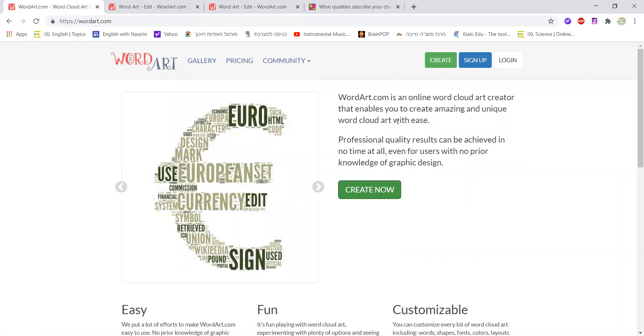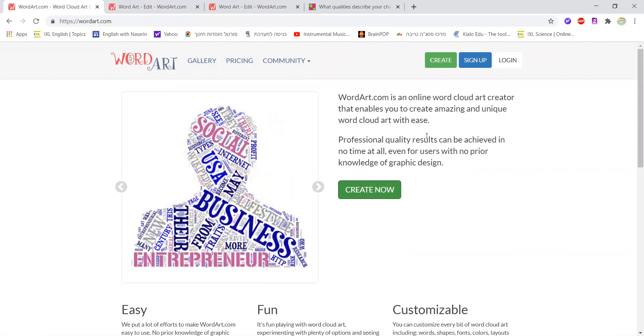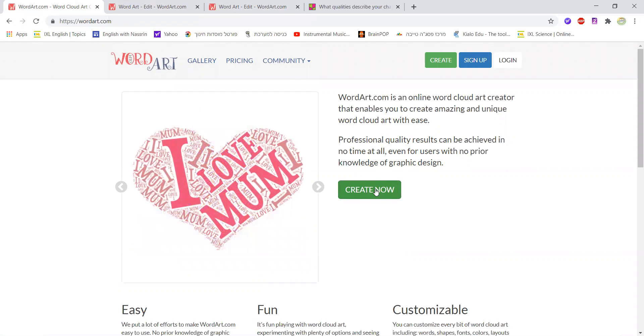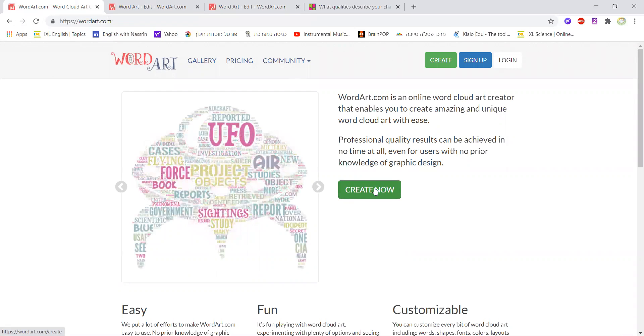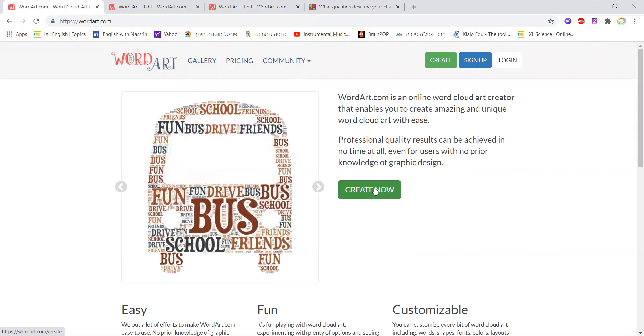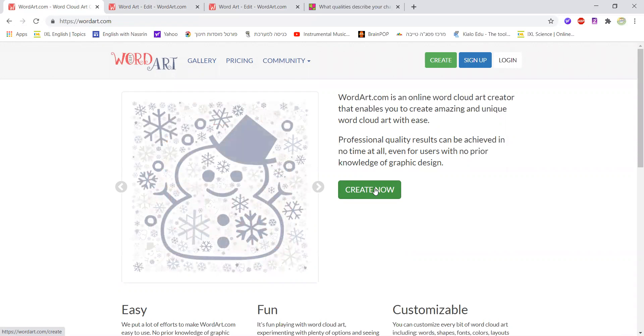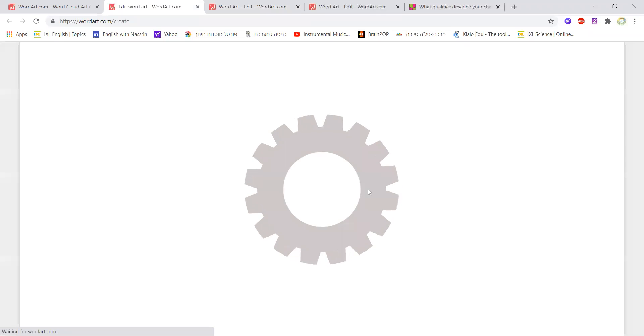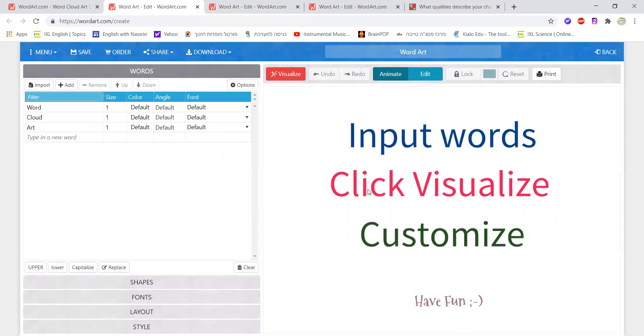If I get back to the home page here I could see that all I need to do is click on create now. Something quite fascinating about this website is that your students don't need to sign up in order to work with it. It's totally free, it's really super easy to use.